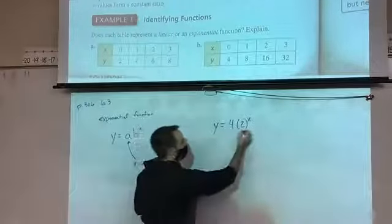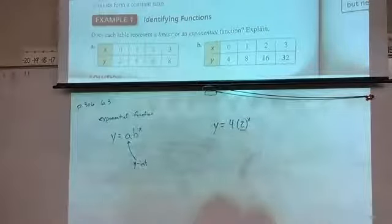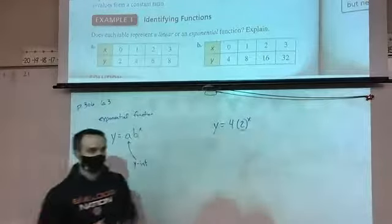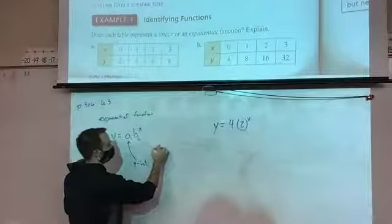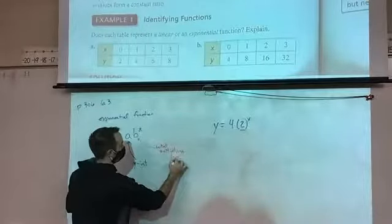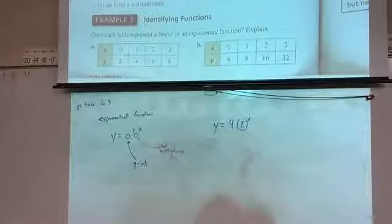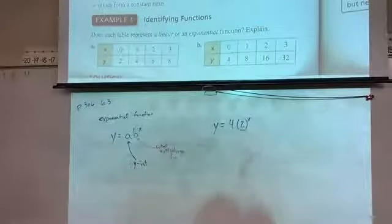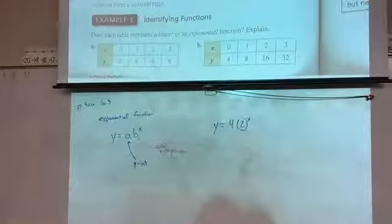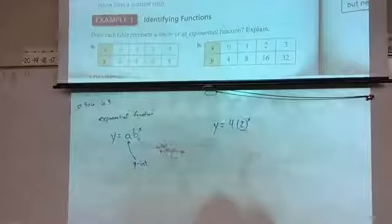The 2 represents how much we're multiplying by every time. So the b value is what we're multiplying by. Looking at our exponential function, a represents the y-intercept, and b represents what we multiply by every time.